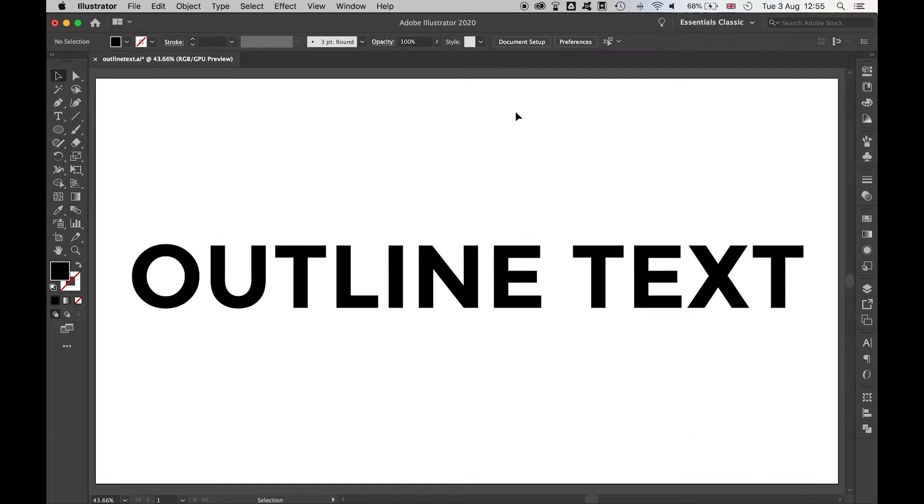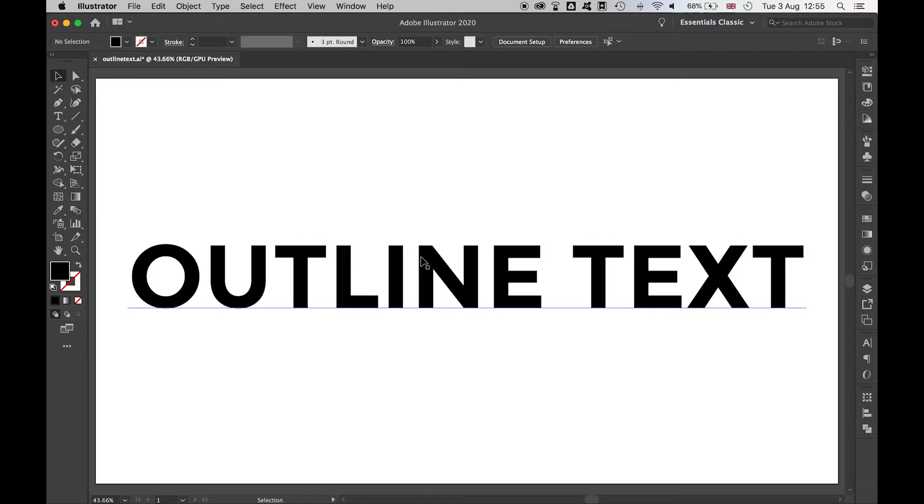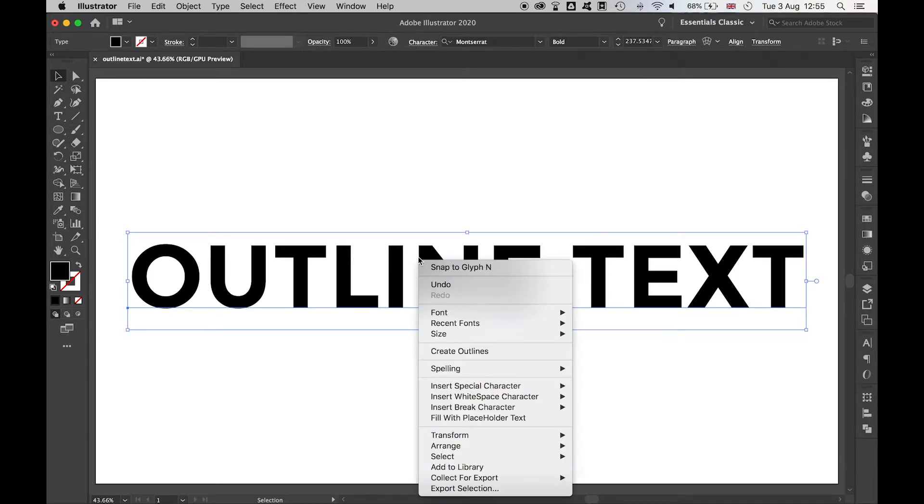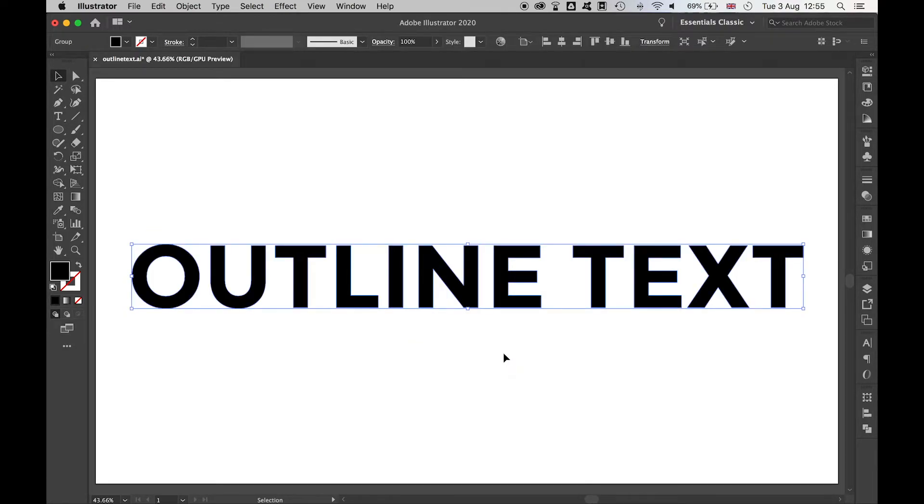And then finally, using the selection tool, simply highlight the text, right click, create outlines, and now this has gone from a state of type to simple paths that I can do anything with in Illustrator.